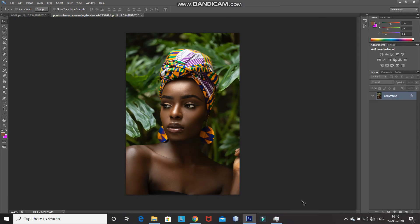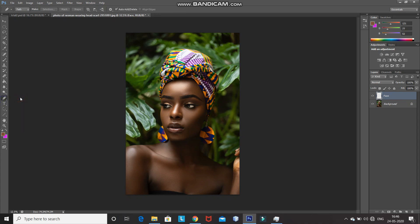The first step is to create a new layer by clicking on the create new layer icon. After that, rename that layer as 'face'. Now select the pen tool and then set the pick tool mode as path. Using the pen tool, make a selection surrounding the face. I'm zooming into the image for a proper selection.